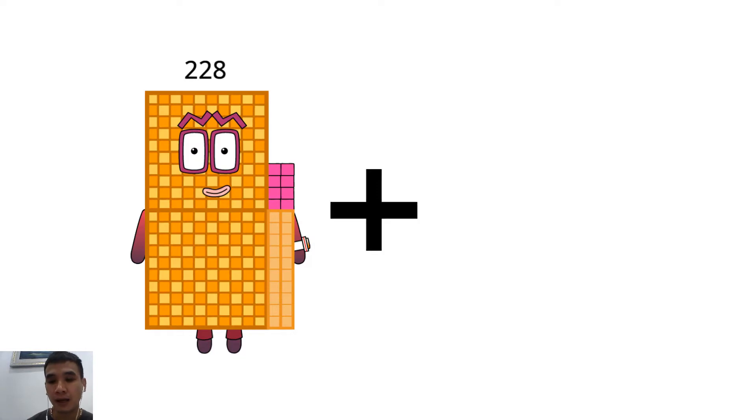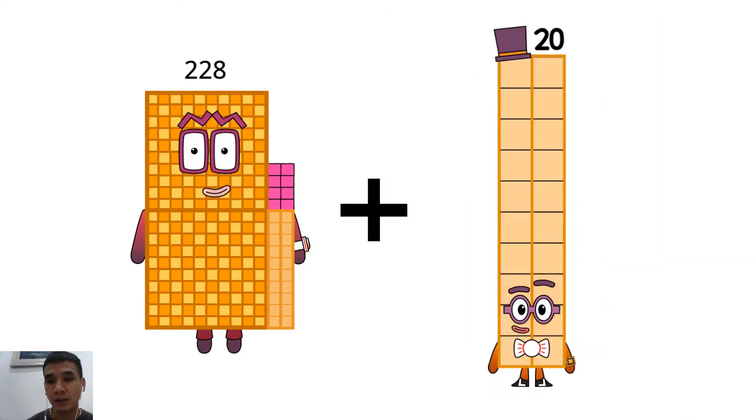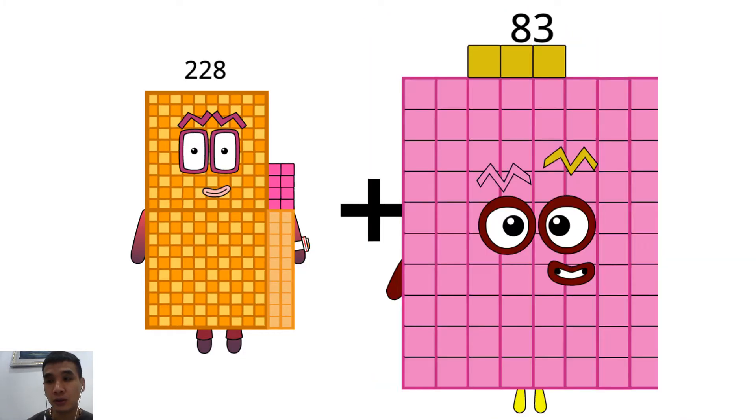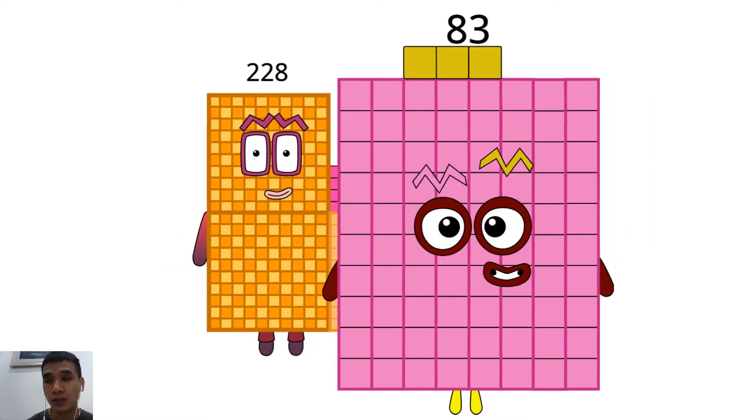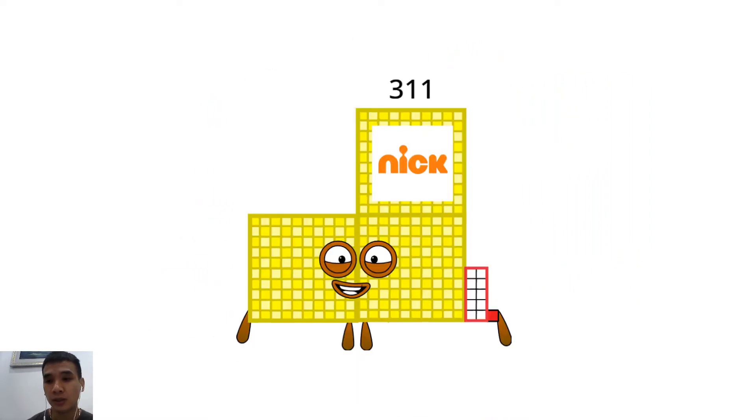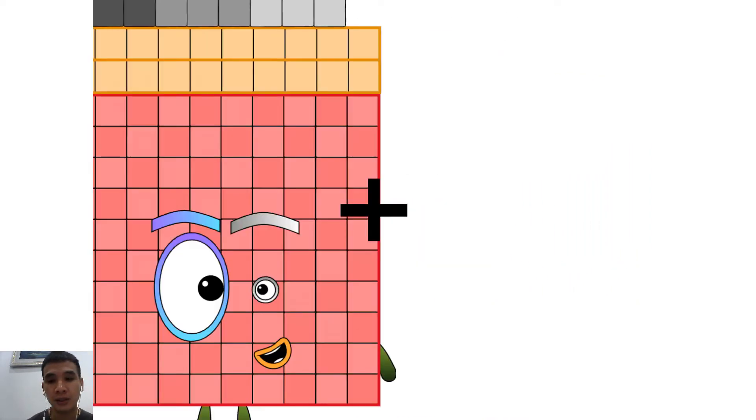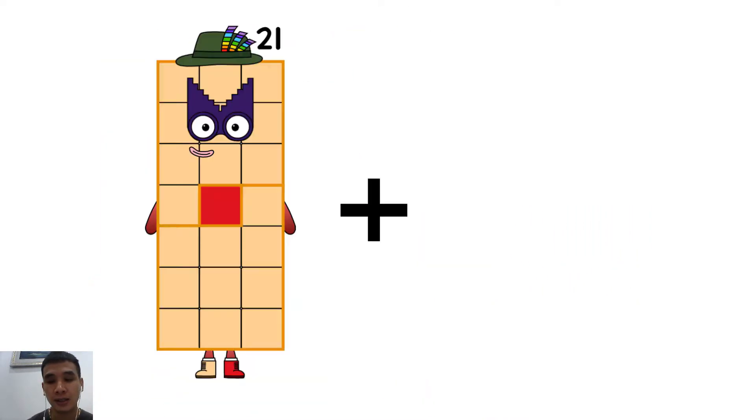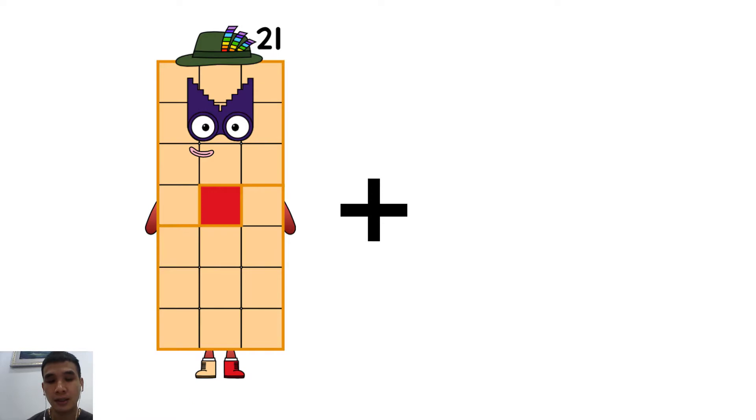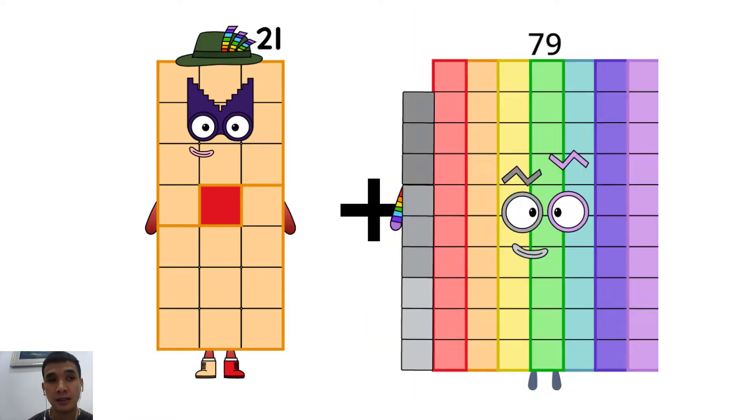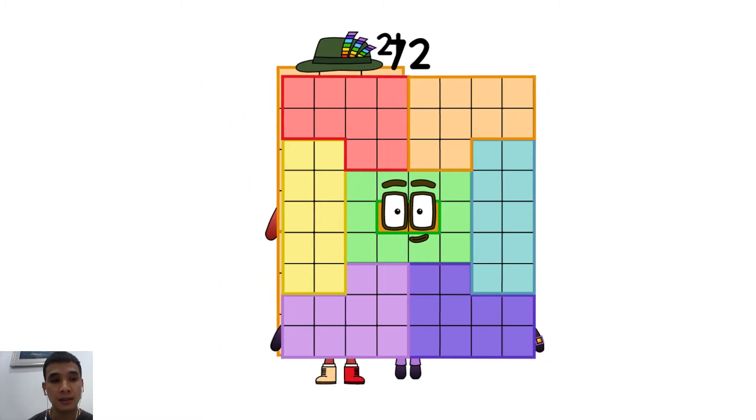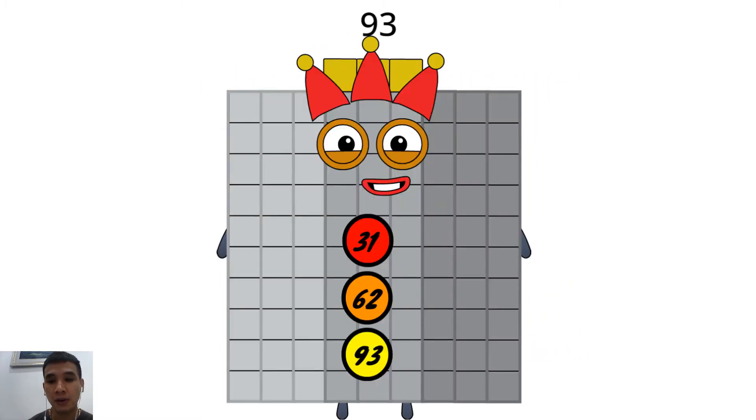228 plus 83 equals 311. 21 plus 72 equals 93.